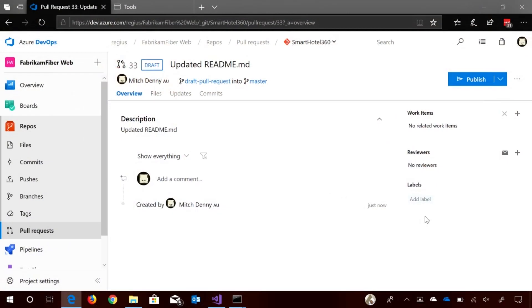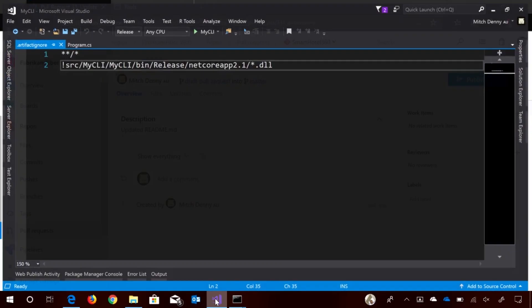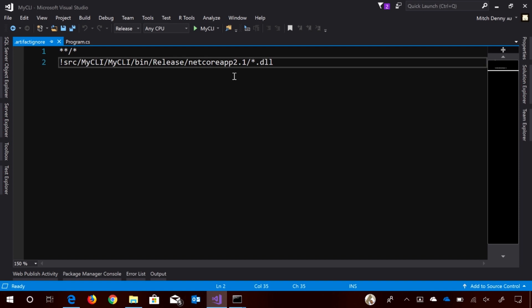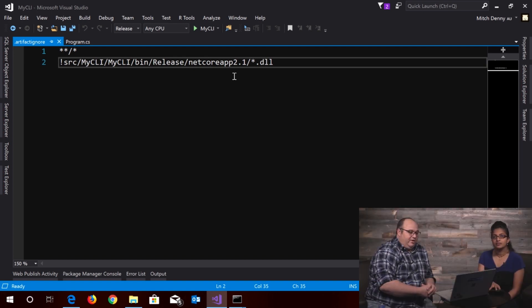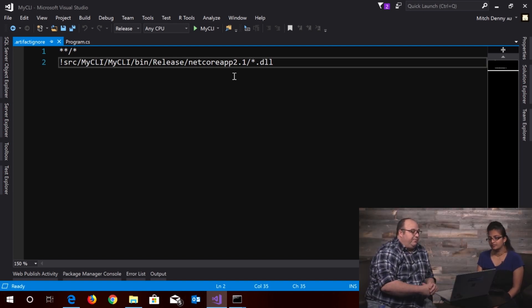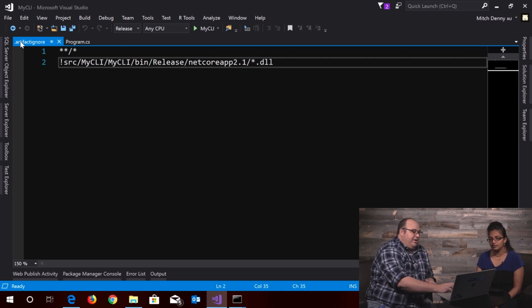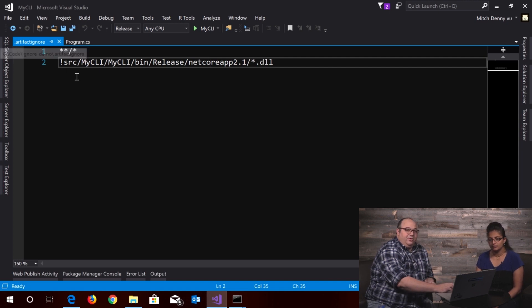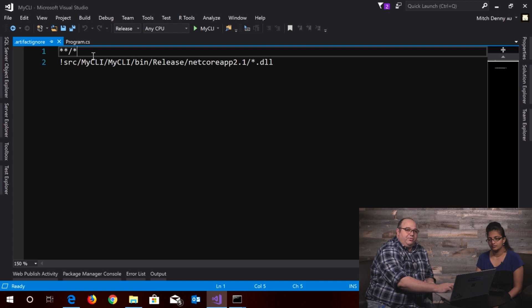So the way it works is that if I have a project open here, I'm just going to work locally here, but this will work in your continuous integration pipelines as well, you see here that I have a file named artifact ignore and inside that file I have these rules which are exactly the same as the get ignore rules that you would have in your version control repository.